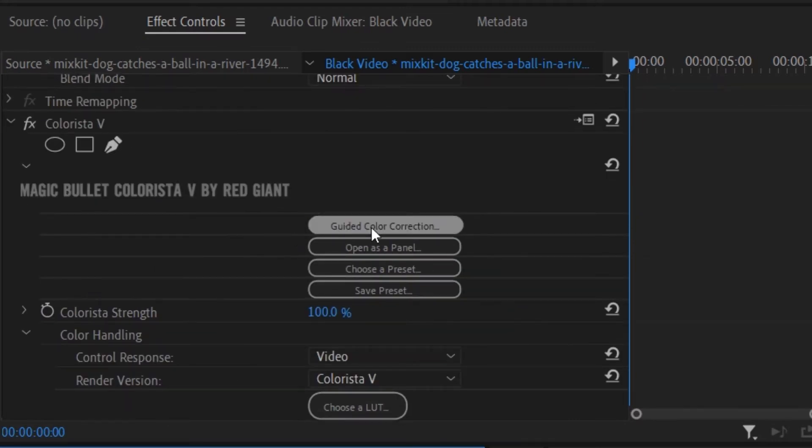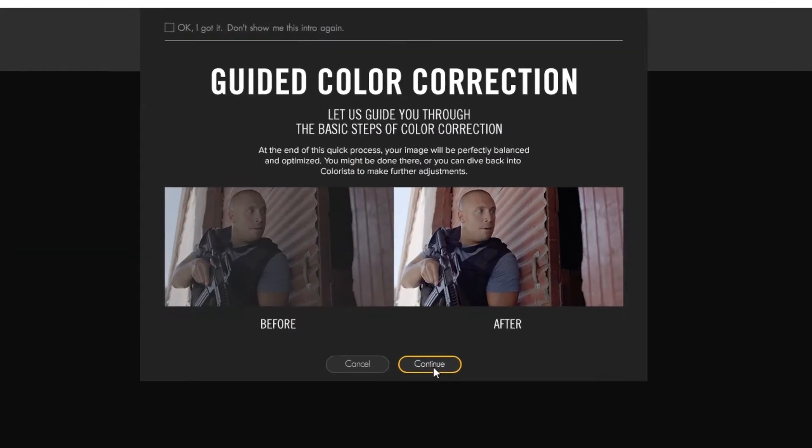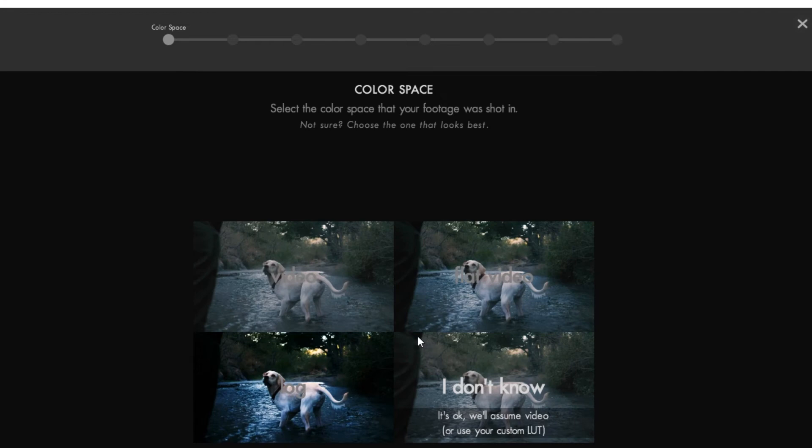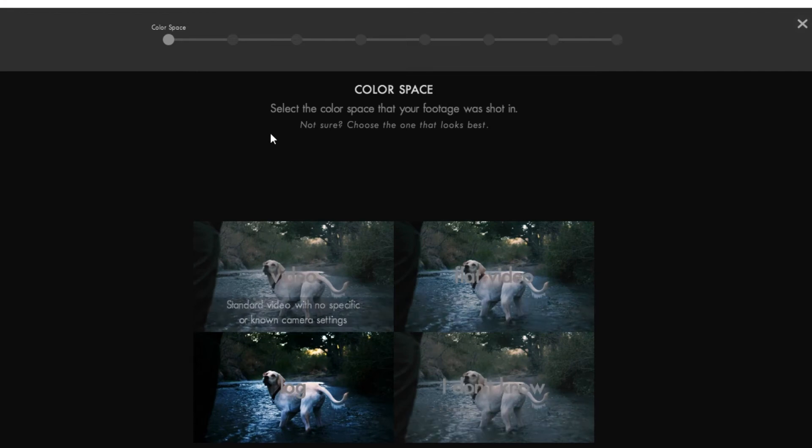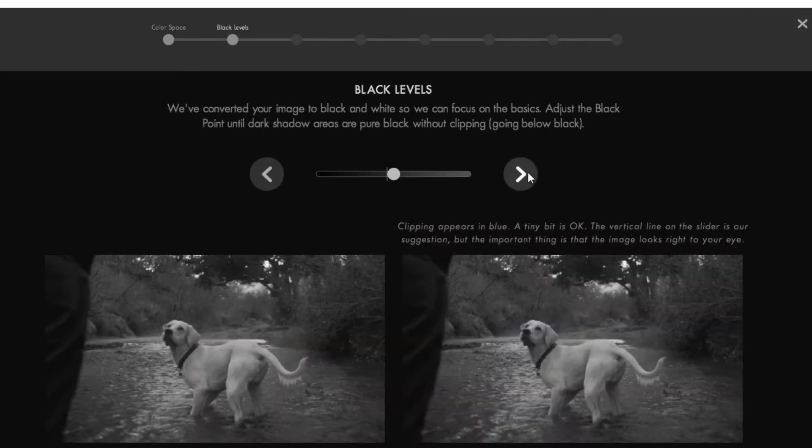Now click on guided color correction. Choose your video type. I am choosing video but it can be changed from one video to another.